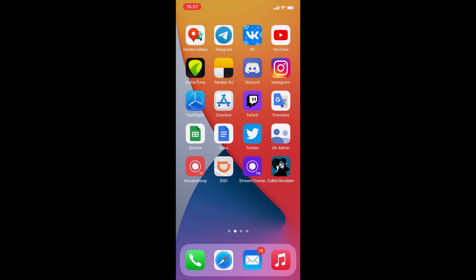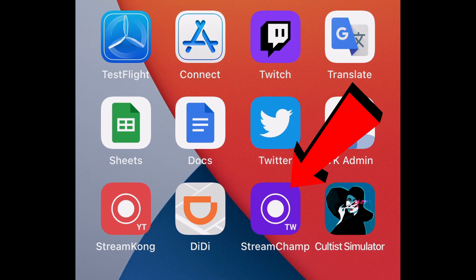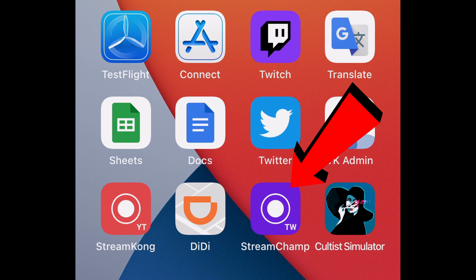I bet you want to know how to connect your devices together for streaming with the facecam. First, install StreamChamp on the device you want to stream your game with. For example, I want to stream Kulti Simulator with my iPhone. I installed StreamChamp to the device and I'm ready to connect with the facecam.